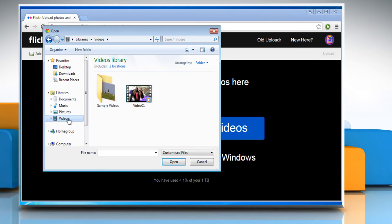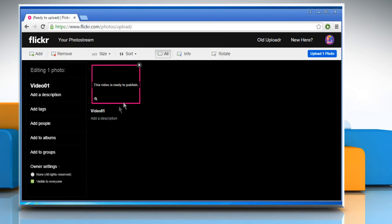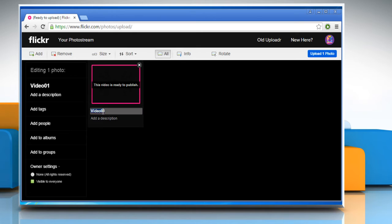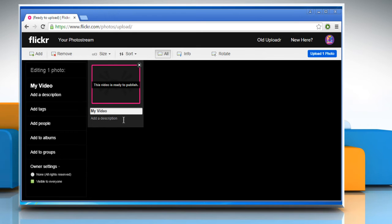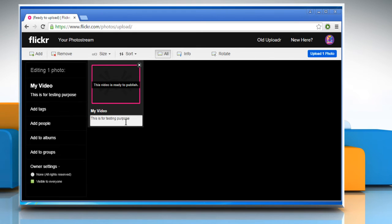Now locate the video you want to upload and then select it. Click on Open. Here you can give a title to the video and enter its description also if you want.